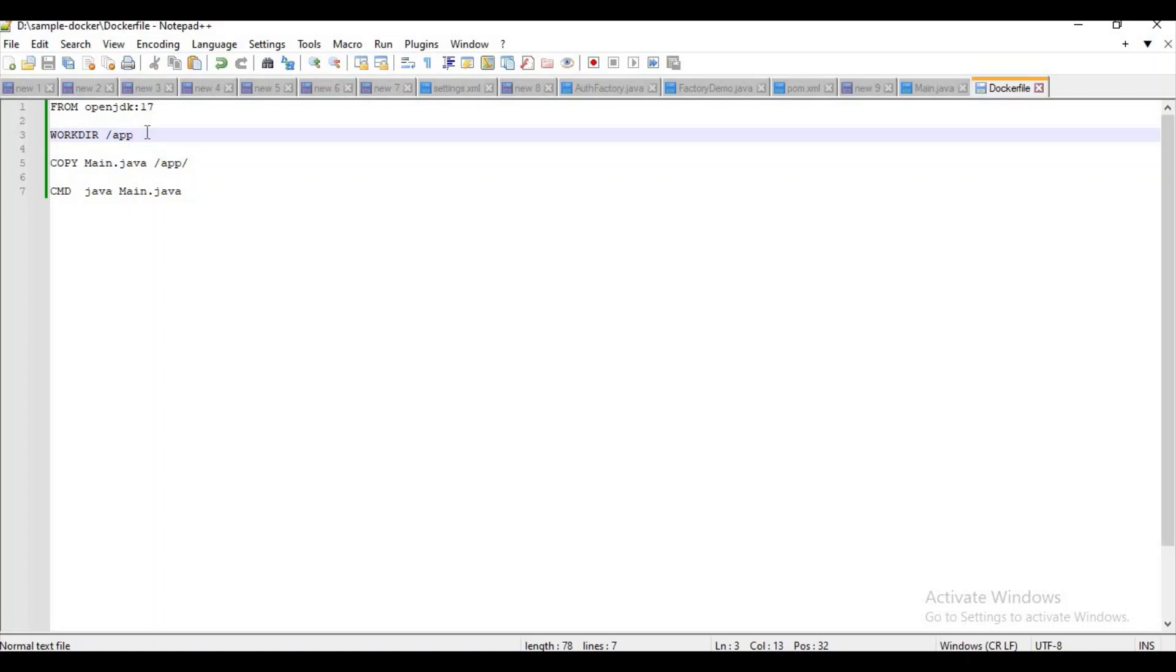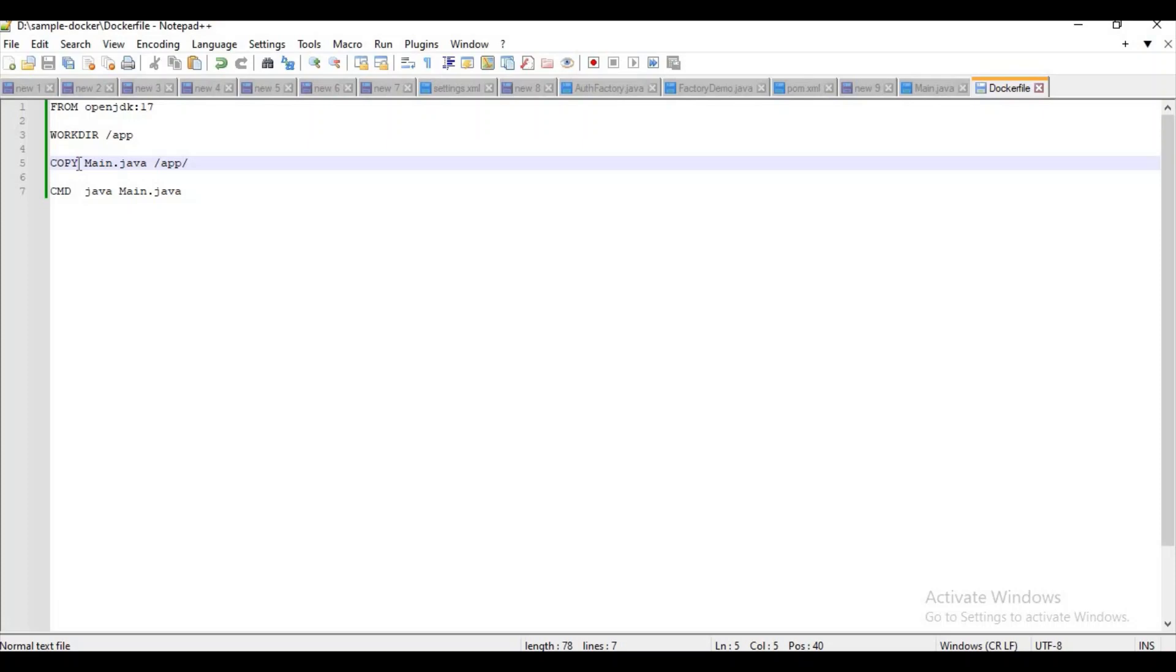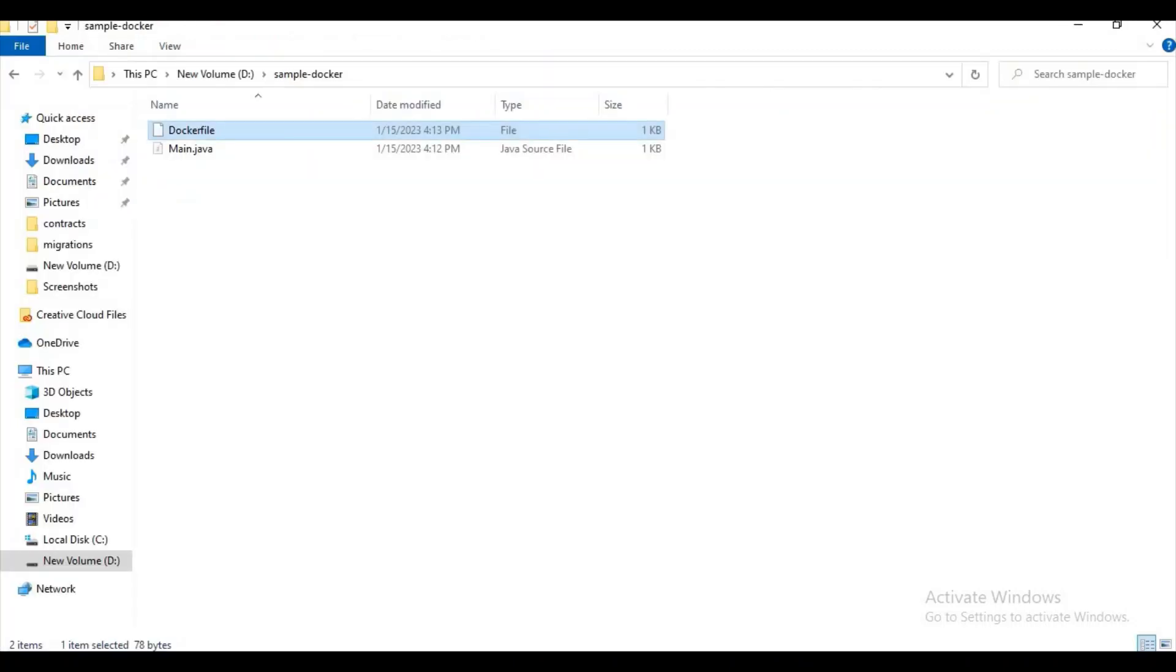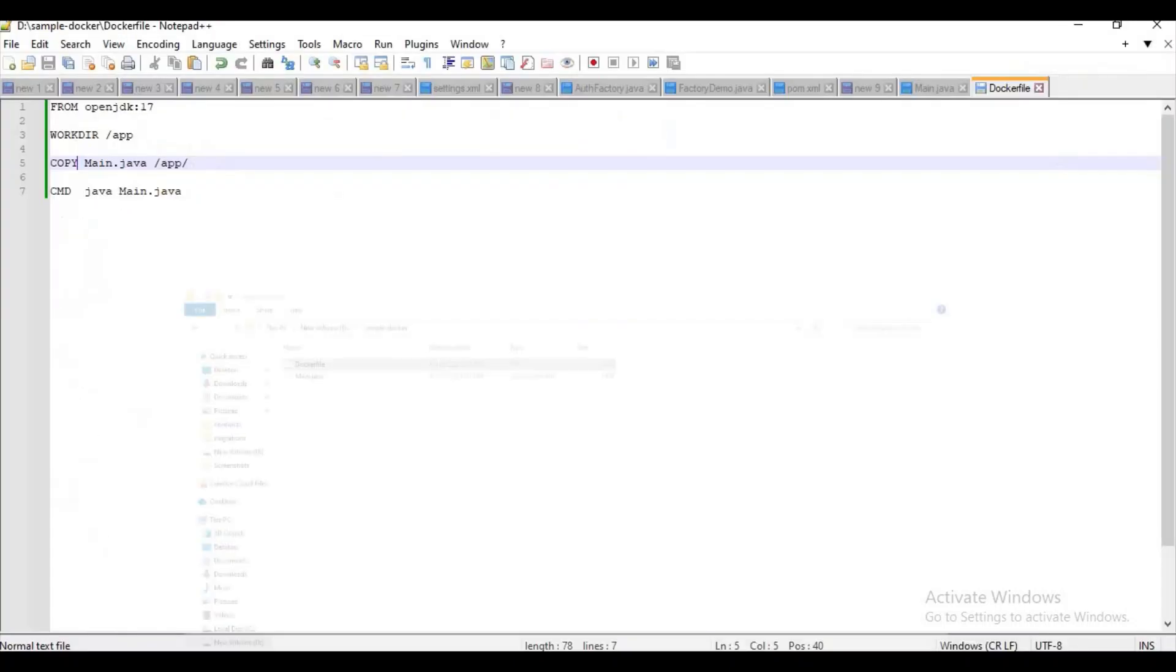And what is this COPY command? It will try to copy files from source to destination. Source in the sense our local, our sample-docker is source, and destination is Docker image. What it will do is it will try to copy Main.java from our local to Docker image app directory.